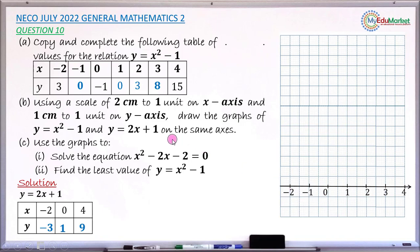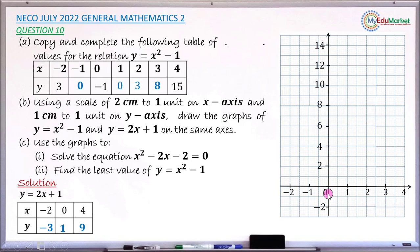Next, draw the vertical y-axis passing through the x-axis at 0. The scale for the y-axis is 1 cm to 1 unit, so each 1 cm represents 1 unit going up and down. Apply the same scale to the negative part of the y-axis.